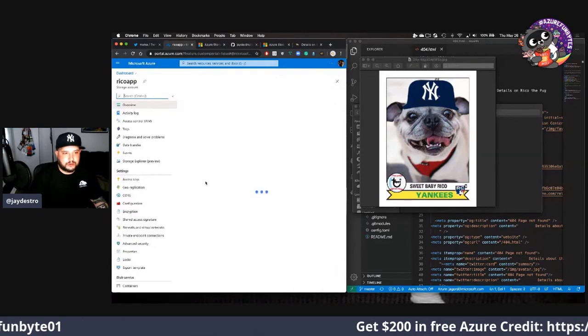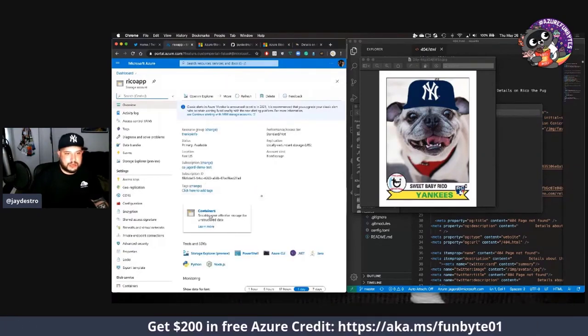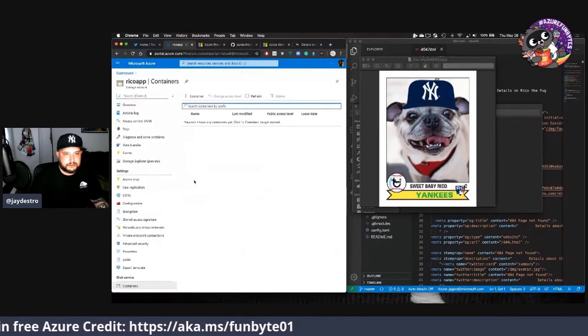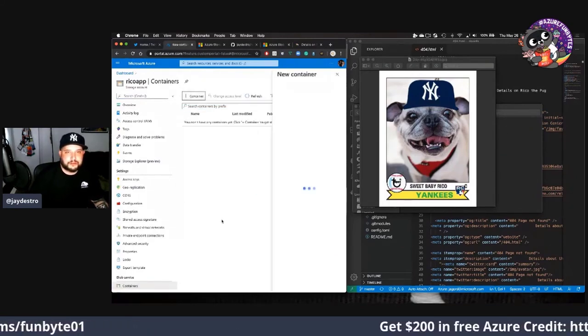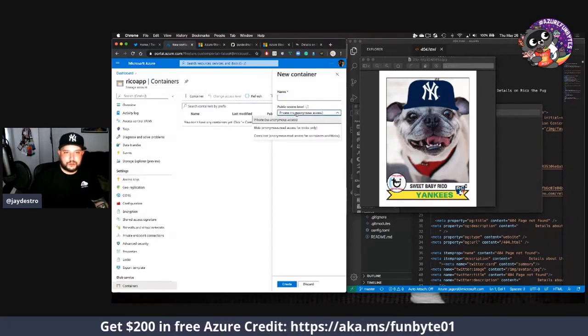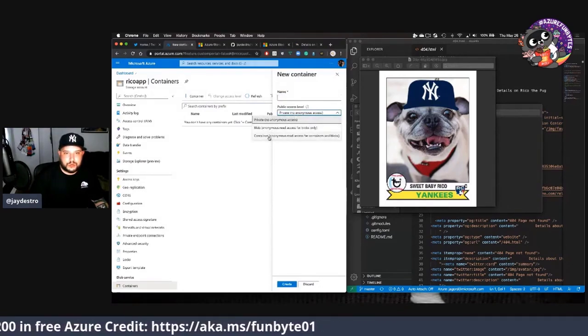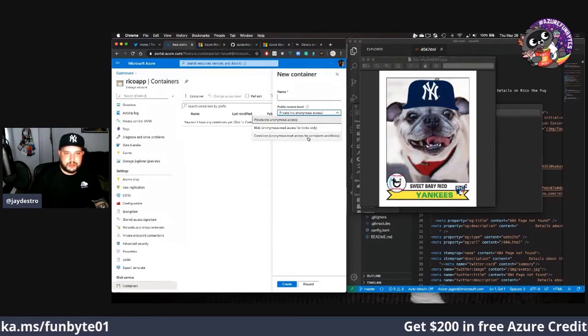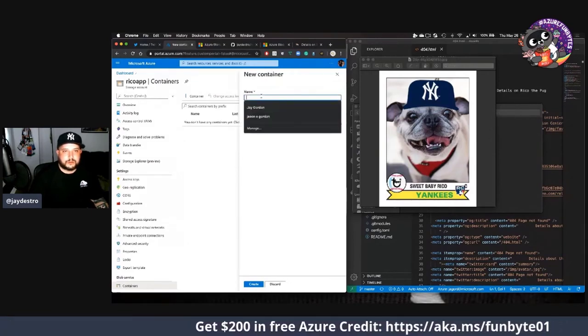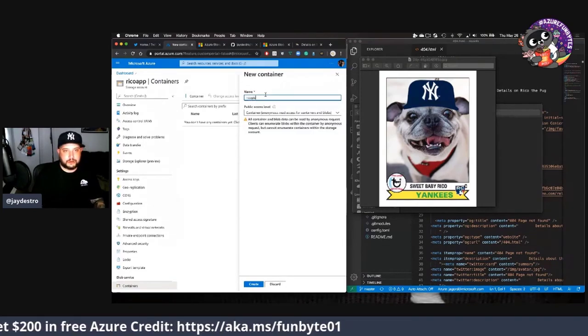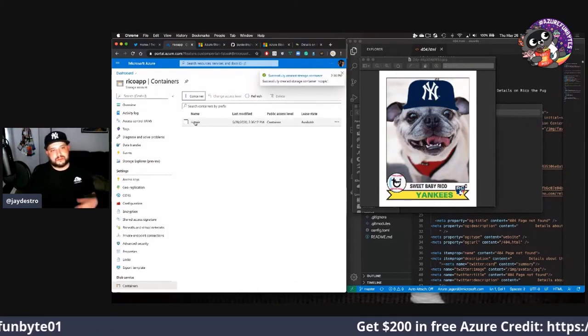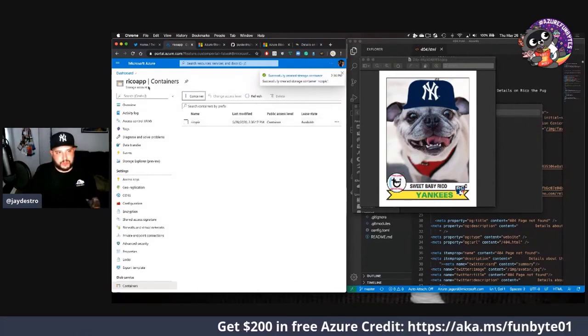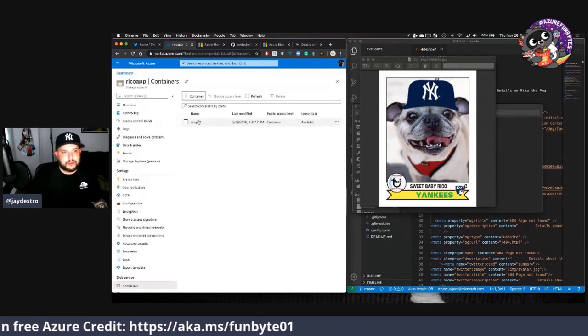We'll go to our resource. We've got our storage account and now we can go here to containers. We're going to create a container. We'll change it to anonymous read access for containers and blob and we're just going to name it Rico pick. Okay, create. Now this is creating a container for us within this Rico app thing to store, so it's like a directory.